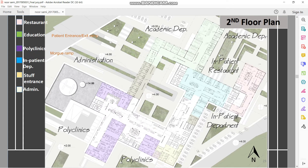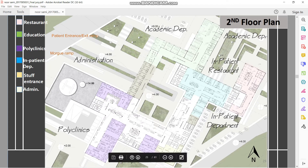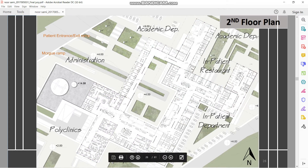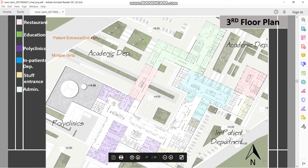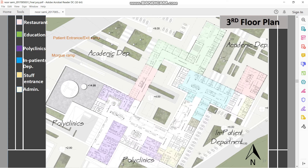Second floor plan includes polyclinics, the administration part, the inpatient cafeteria, and the educational part. Same plan without colors. Third floor has polyclinics, a cafeteria for the workers, the administration part, educational spaces, and the inpatient departments.